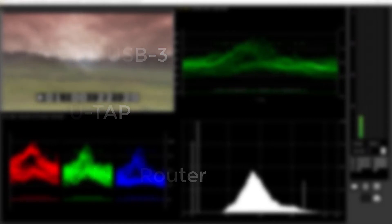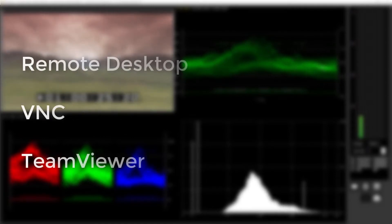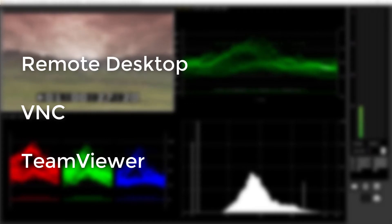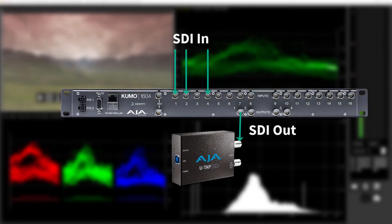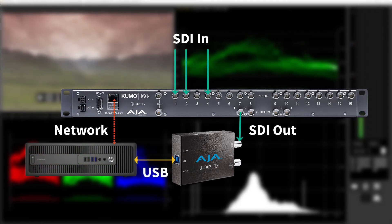Start by installing the UTAP and the 4K Scope software on the monitoring PC. Next, set up for remote desktop, VNC, TeamViewer, or other remote access. Connect the UTAP to the Kumu router, and connect your various signals to the Kumu's inputs.